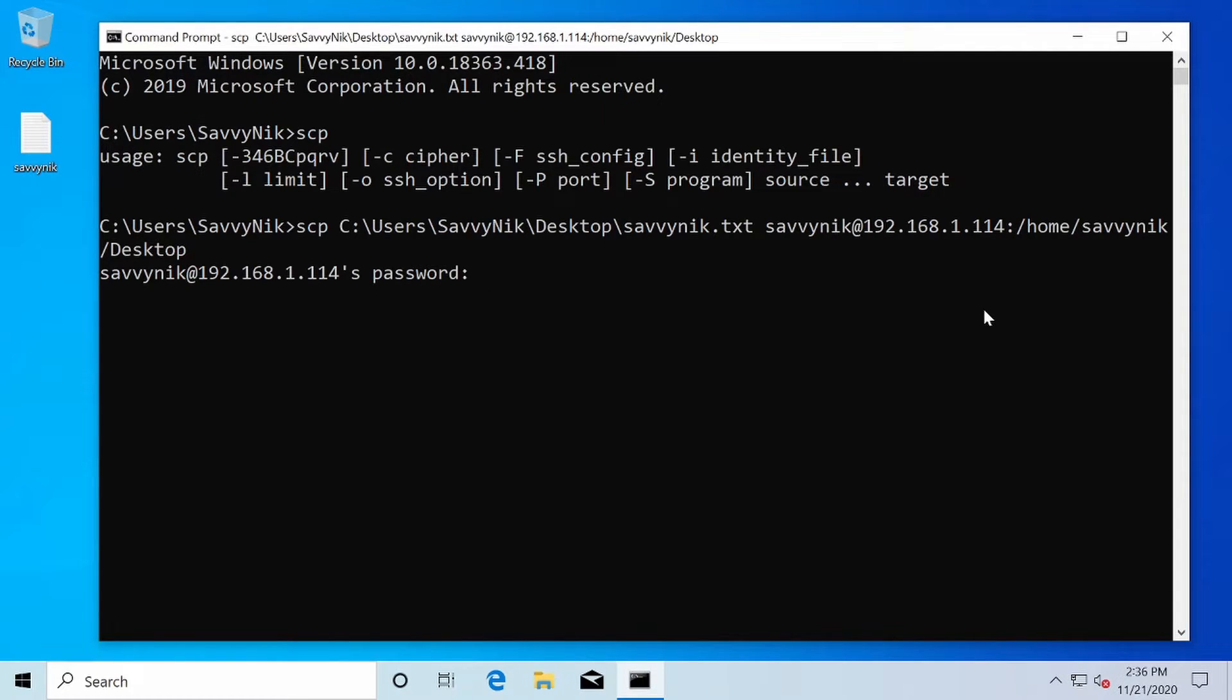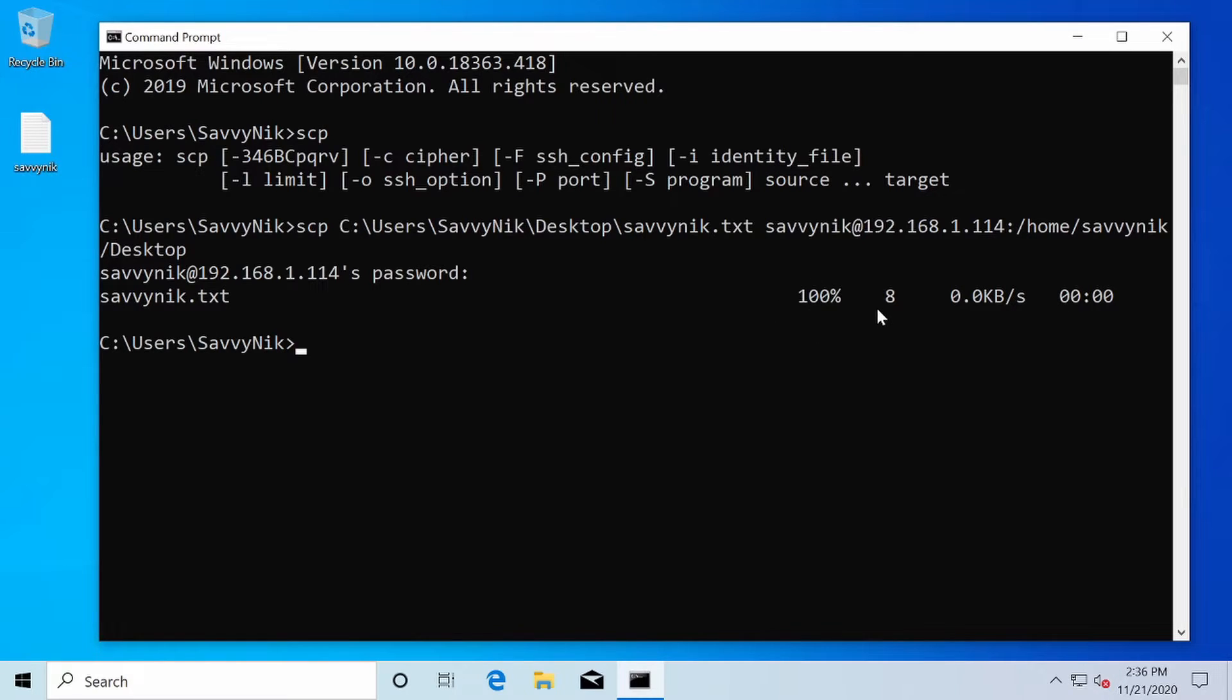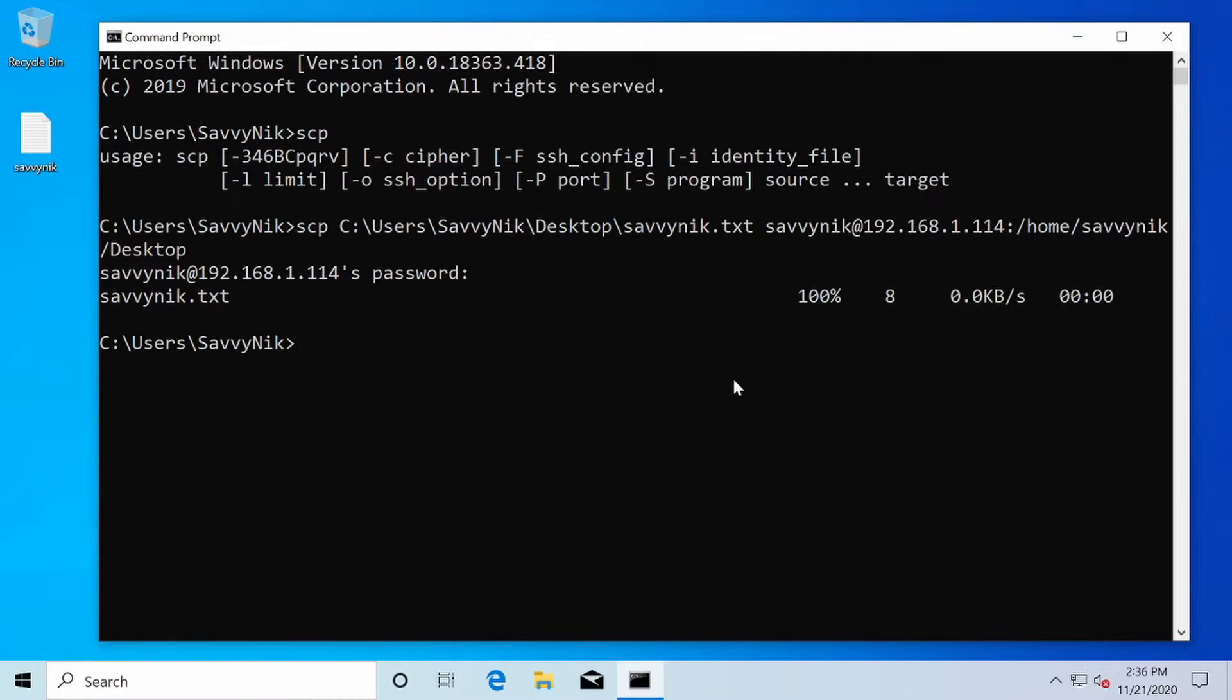Here it's asking us for our password for the user. I'll go ahead and put in my password and now it says that Savvynic.txt got transferred over. 100% done and it was very quick since there was really not much to the file. So let's check things out on the Linux side and make sure that the file exists over there.